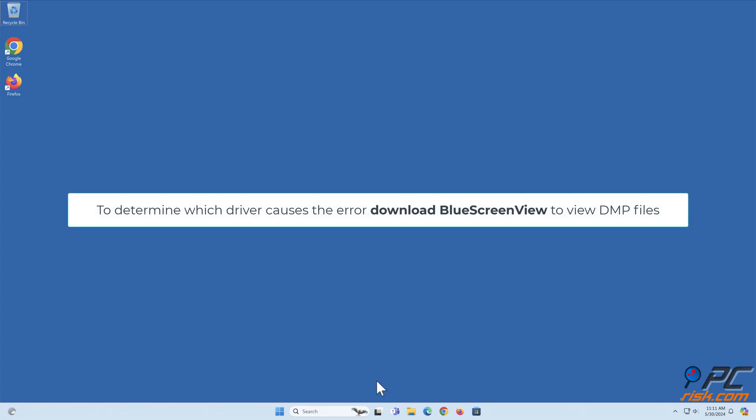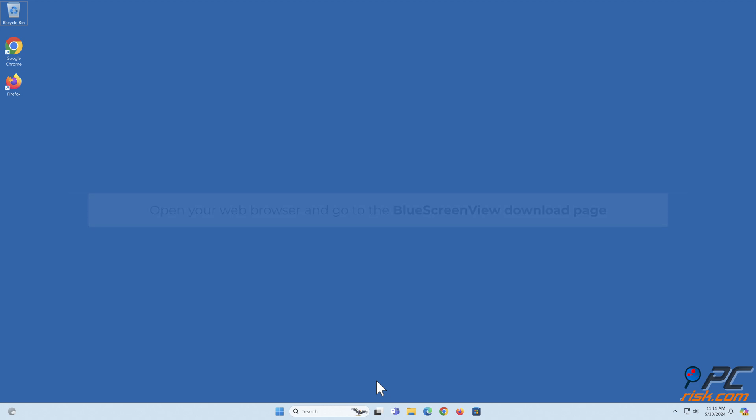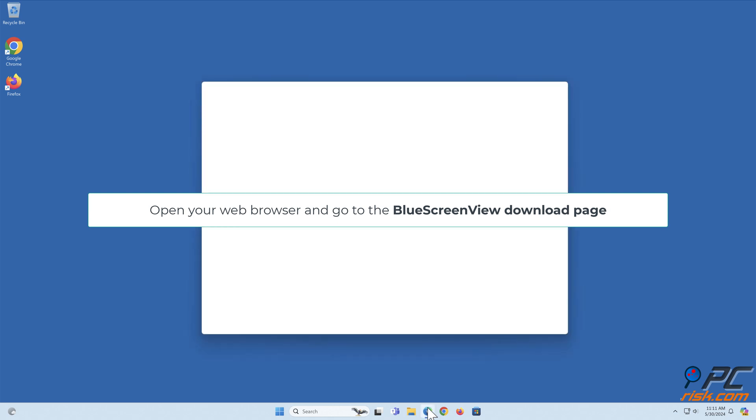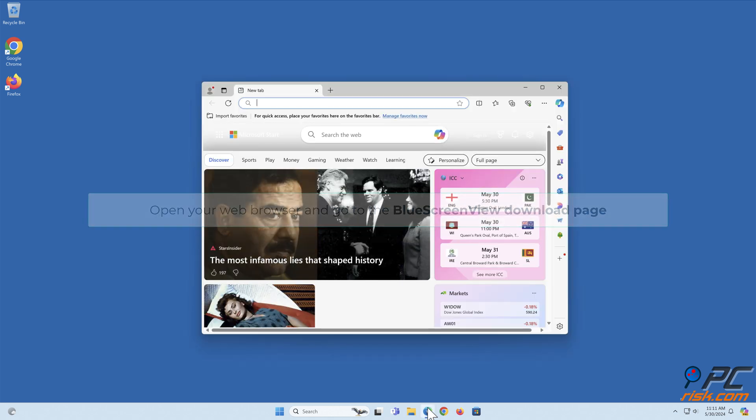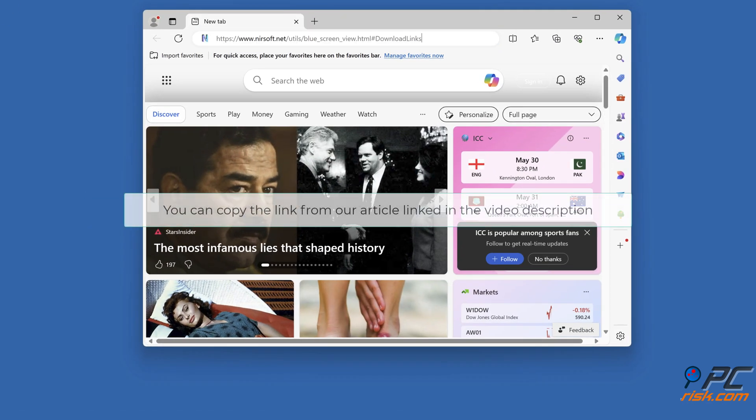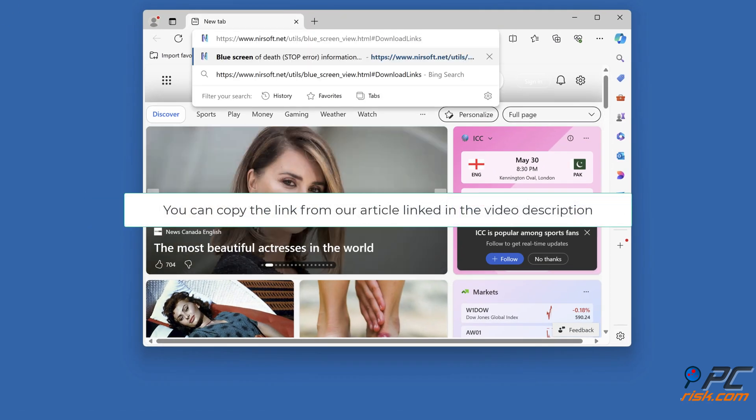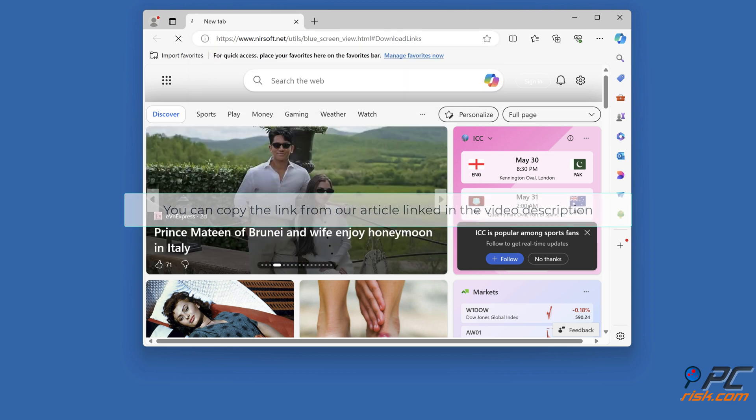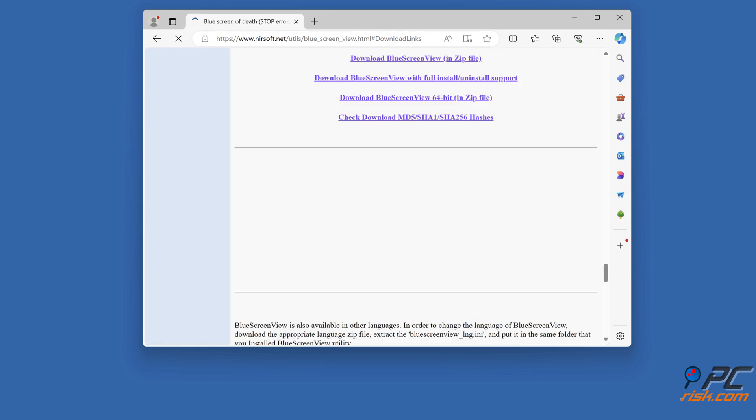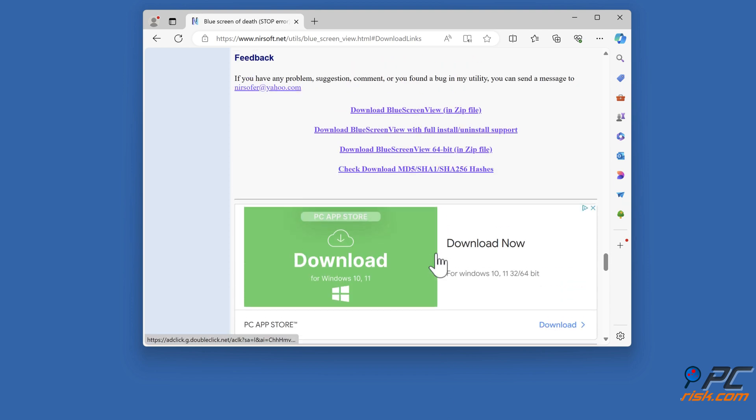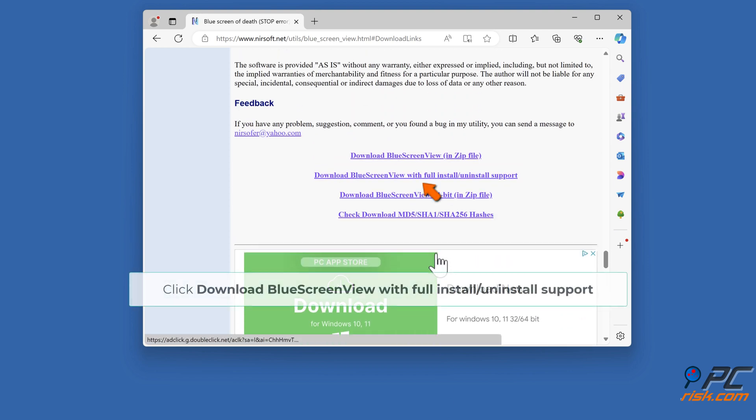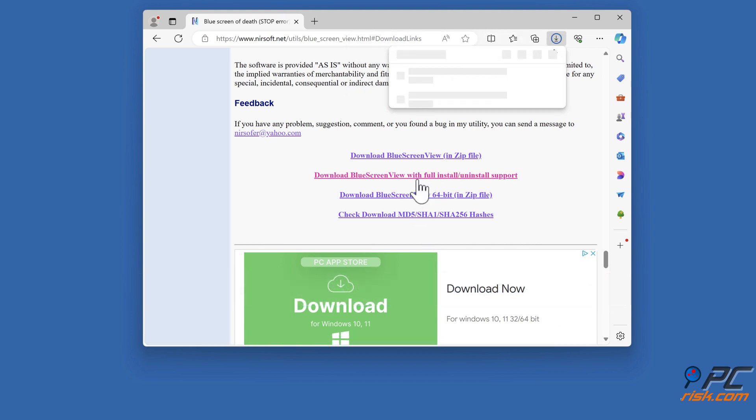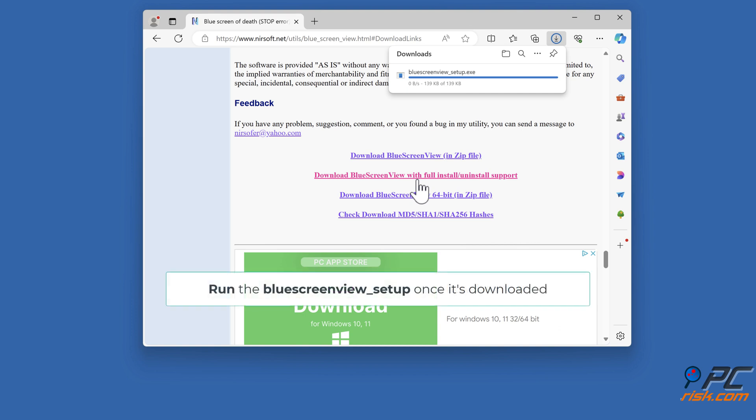To determine which driver causes the error, download Blue Screen View to view DMP files. Open your web browser and go to the Blue Screen View download page. You can copy the link from our article linked in the video description. Click Download Blue Screen View with full install uninstall support. Run the Blue Screen View setup executable once it's downloaded.